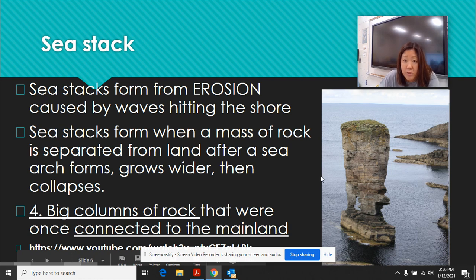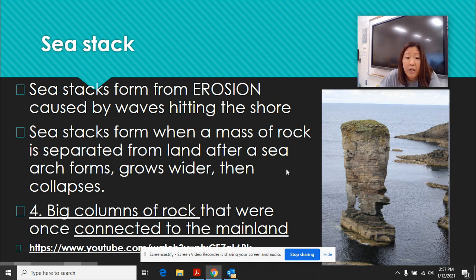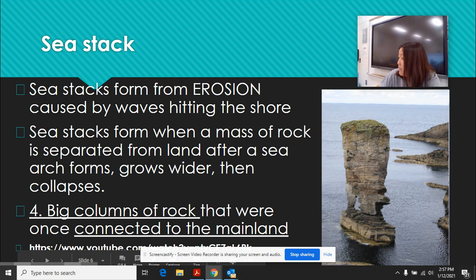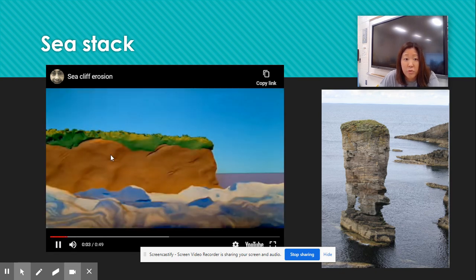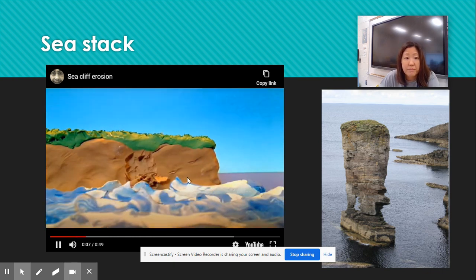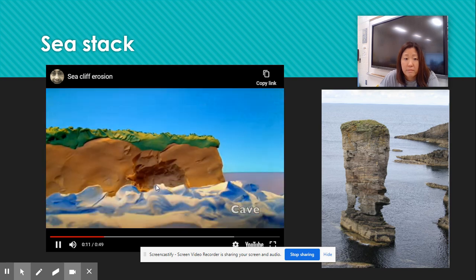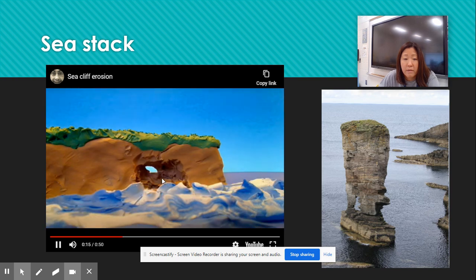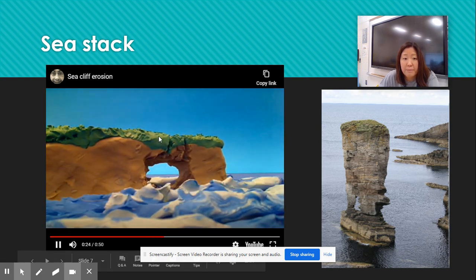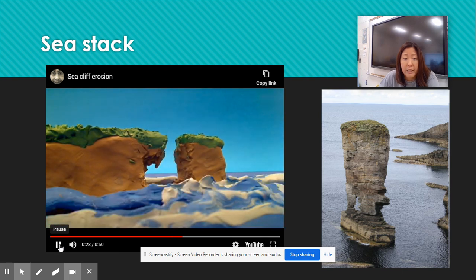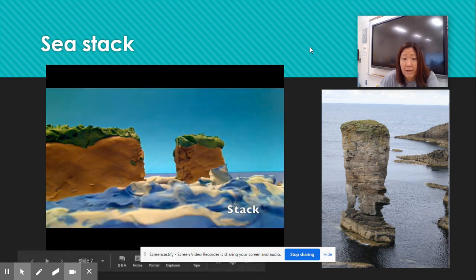When waves move sediment, they start to create beautiful different landforms. What you're looking at right here is a sea stack. This sea stack actually used to be connected to the land — these are big columns of rock that were once connected to the mainland and eventually crumble. It starts with a solid cliff, eventually it gets eroded by the waves and a cave is formed. The cave gets hollowed through, and if it extends to the other side, an arch is created — a sea arch. Eventually this arch collapses and it creates a sea stack. That's how sea stacks are created.